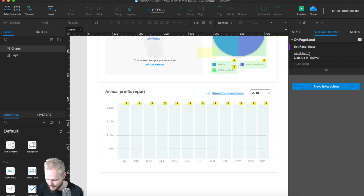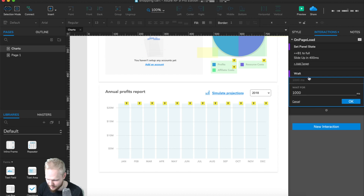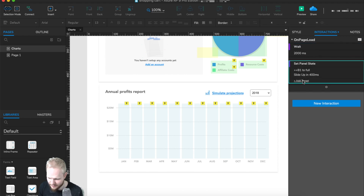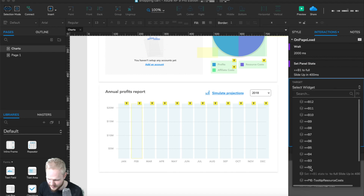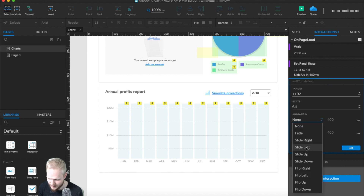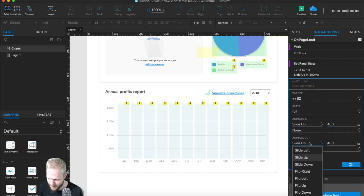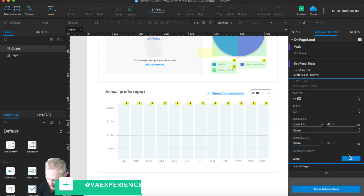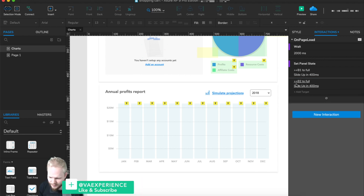On page load I'm going to add a delay — maybe two seconds before we engage — and then set panel state for all the different targets from b2 to b12. I'll tell each bar to animate into the full state by sliding up in 400 milliseconds, and make sure animate out is turned off, otherwise the bars will just fly off the screen. Simple as that — do so for each of the bars.